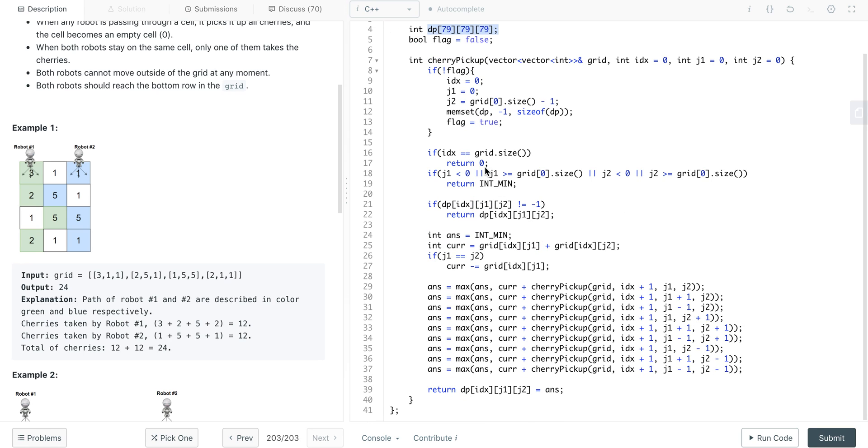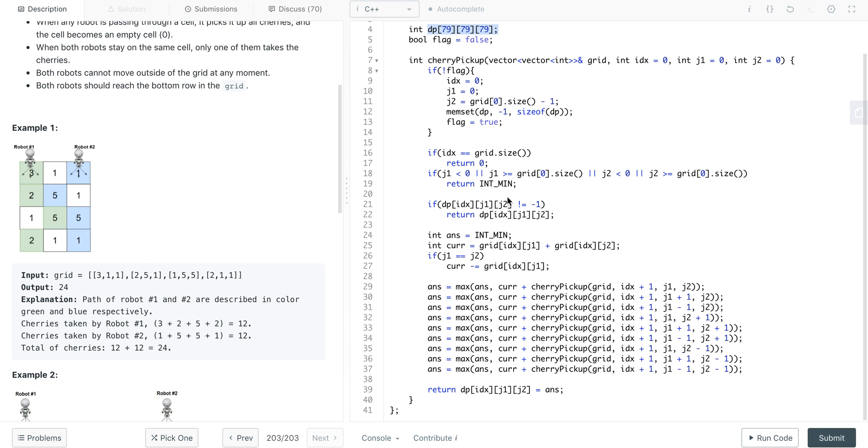For the base cases, we are just checking if we have reached the end of the row and that there is no more rows left, so we don't have, we can't get any more profits, so we will simply return zero. Also we will check if our robots are going outside the boundaries of the grid. In that case we'll try to return it as being an invalid scenario, so we will return the minimum possible values. If it checks that the current state is already calculated, we will return the already calculated values. Otherwise, we are going to calculate and memoize it into the current state of table.